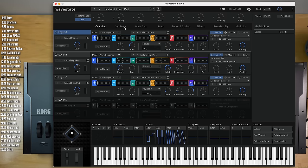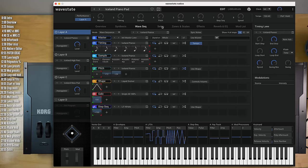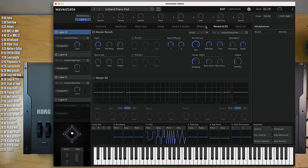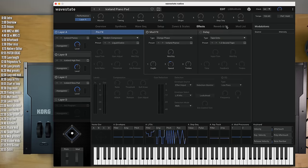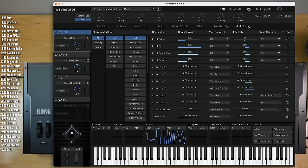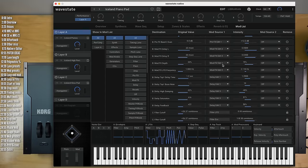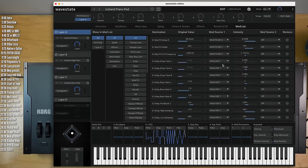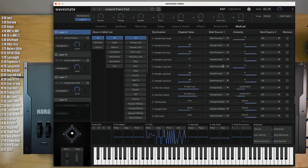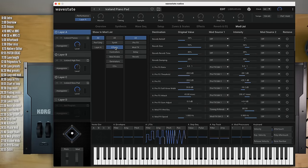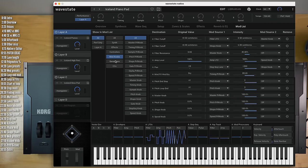On the other hand, you might need to do a bit more tabbing with Wavestate Native compared to the editor. Another nice thing that Wavestate Native has and that the editor doesn't is a full list of all the mod slots that are available within a patch, and as you can see there are often quite a few of them. You can easily filter this by destinations or by sources.